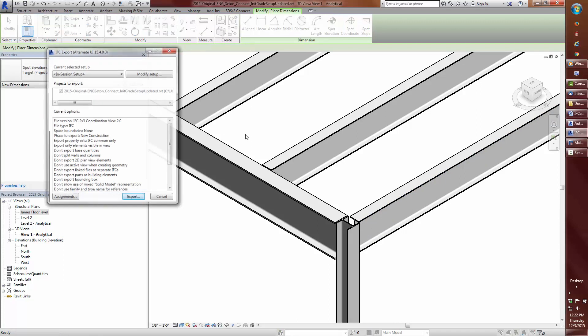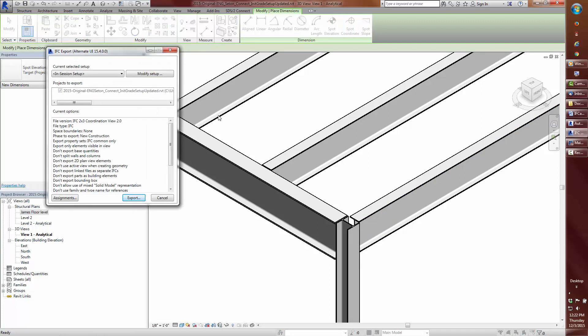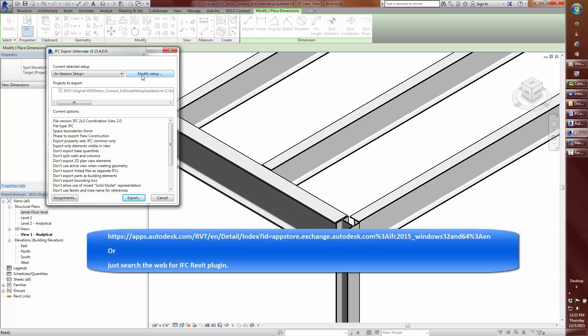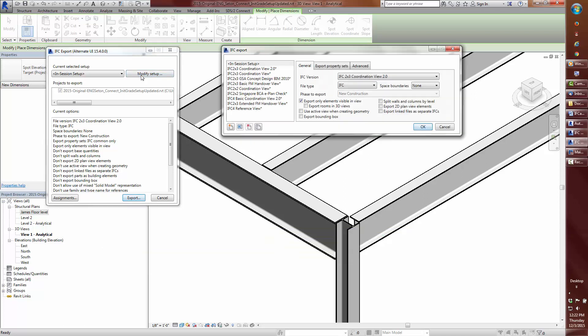I've also installed the Autodesk plugin for exporting IFC. This is not absolutely required for what we're going to accomplish but here's the address if you are interested.